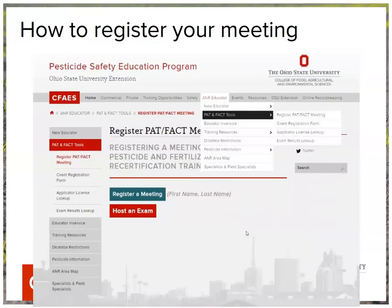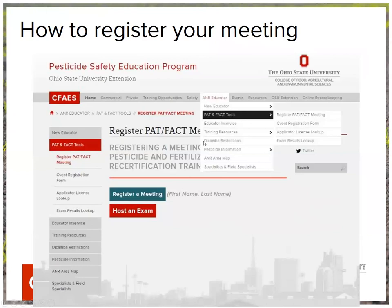Here is a screenshot of our Pest Ed webpage where you can go to enter in your meetings. If you hover over the ANR educator tab, scroll down to PAT and FACT tools, then to the right is 'Register your PAT and FACT meeting' — click on that, and a bright teal box will appear that brings up the ODA portal where you can enter all your details.